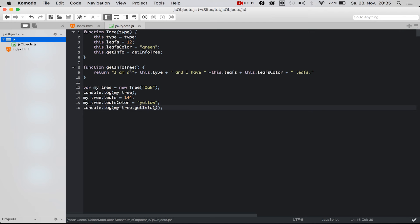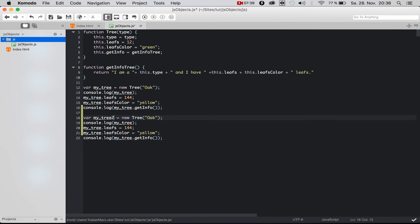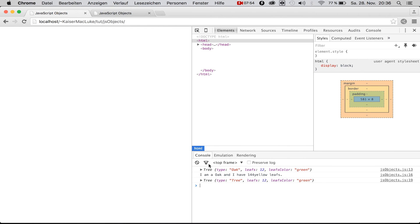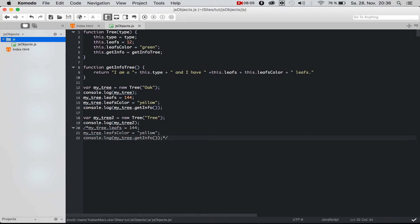Now if we create another tree, let's call it myTree2. We console.log our new tree and you can see we have a new object of type 'tree' — it has 12 leaves and a leaf color of green. So we have a new instance of this class with its own default values.